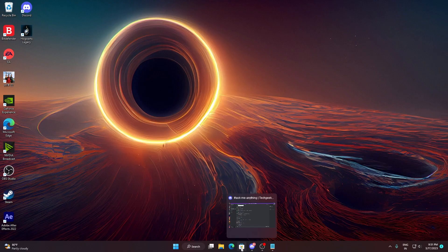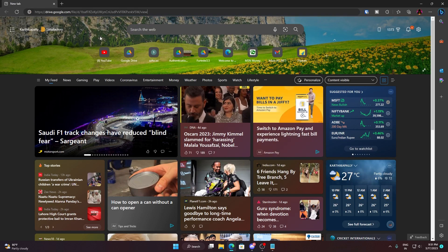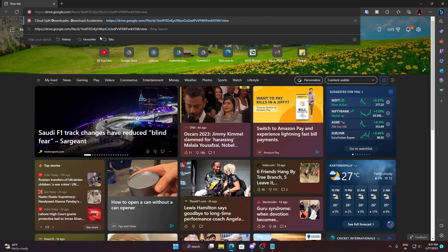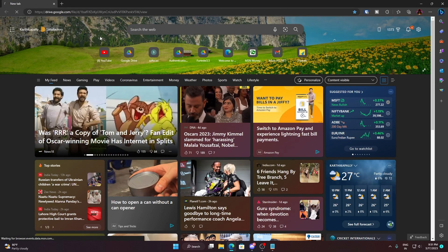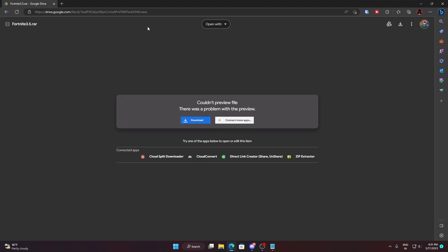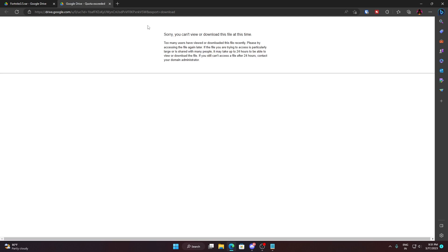Let me open a file that is having an issue. This is a very popular file, Fortnite 3.5.rar, and if I try to download this file I'll get this error saying sorry you can't view or download this file at this time.